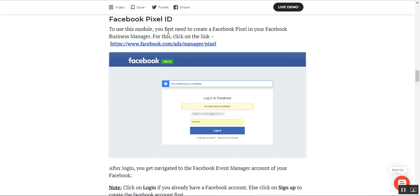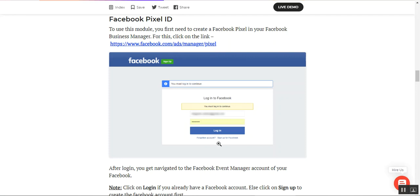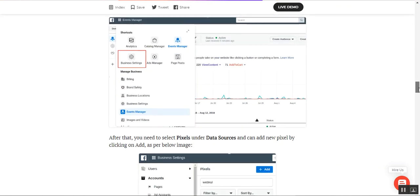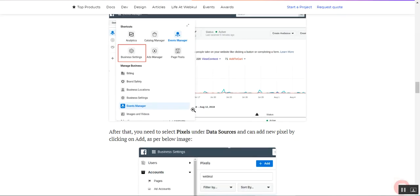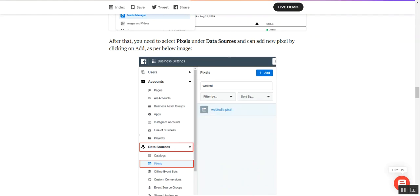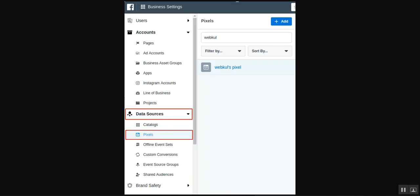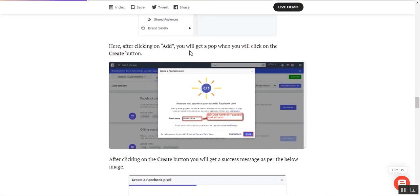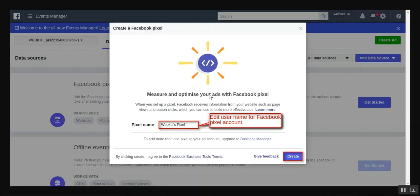Now the website admin can get the Facebook Pixel Manager business account. We've provided a link within the user guide attached in the description below. You need to navigate to facebook.com/ads/manager/pixels. From there you can log into your Facebook Manager account or sign up. After login, navigate to Business Settings, then select Pixels under Data Sources. After that, tap the Add button, where a pop-up will appear, and click the Create button.